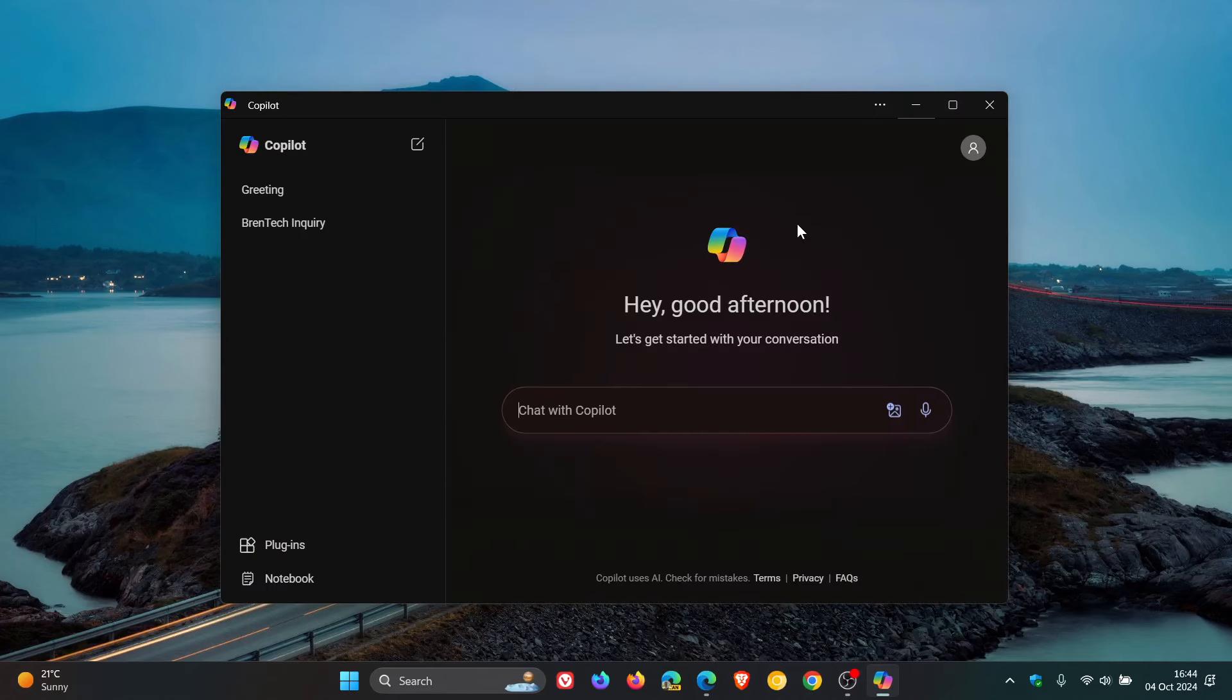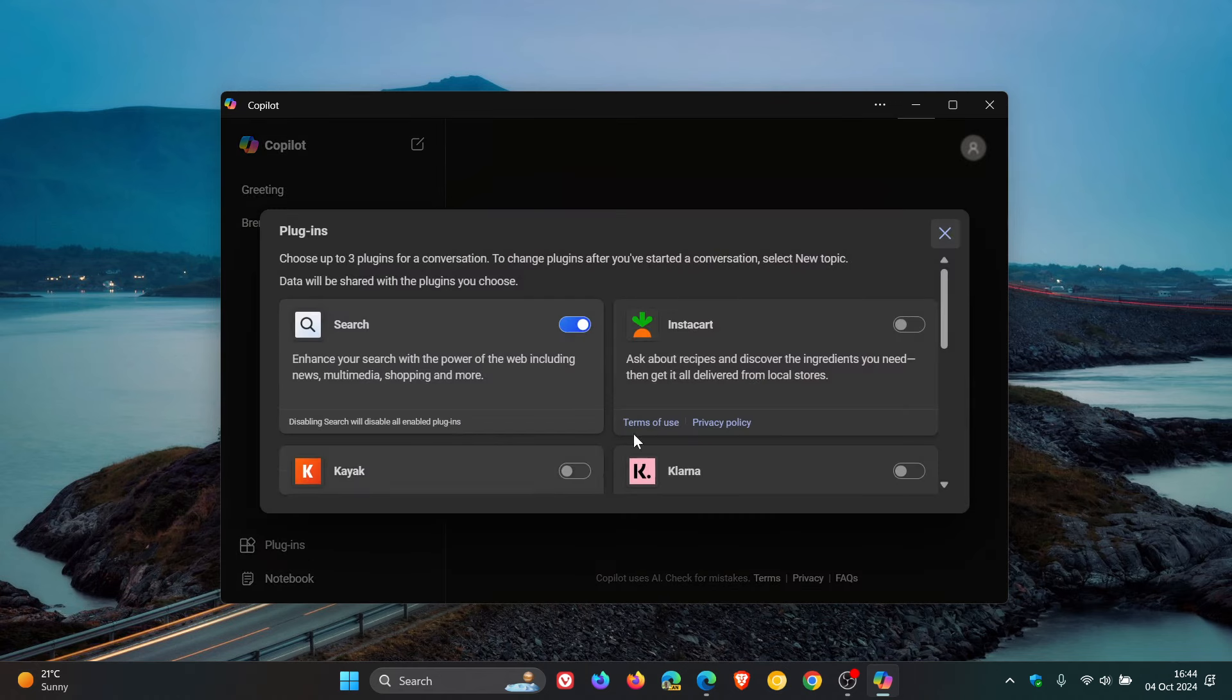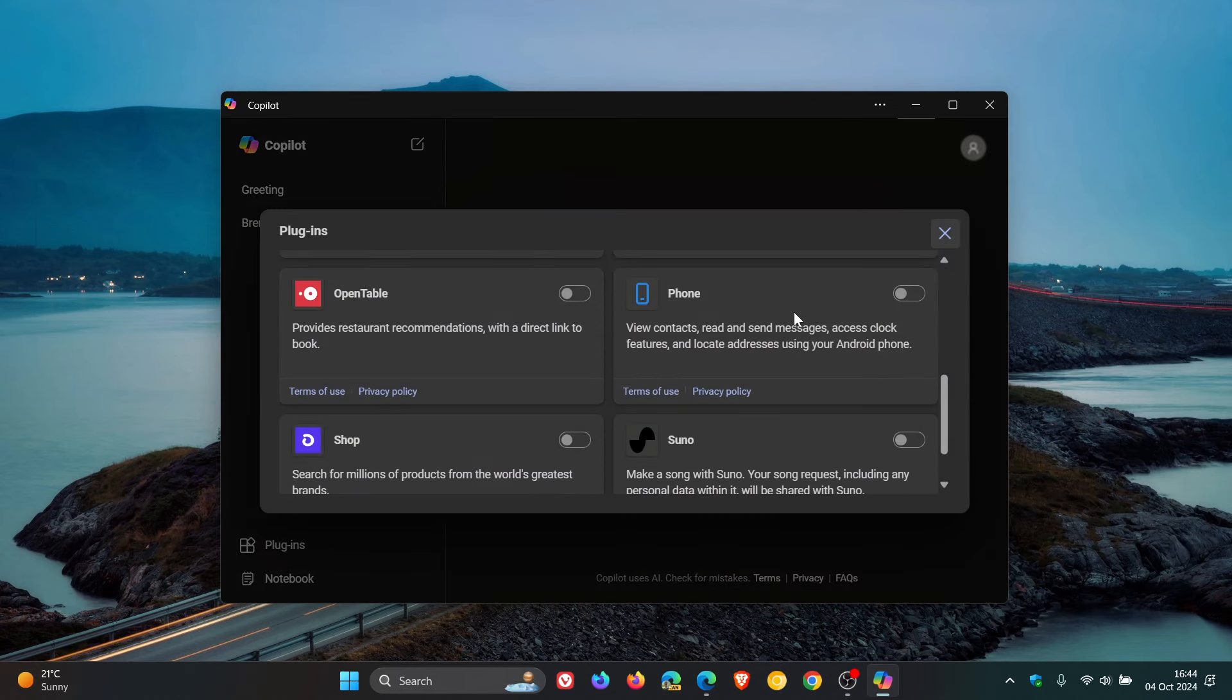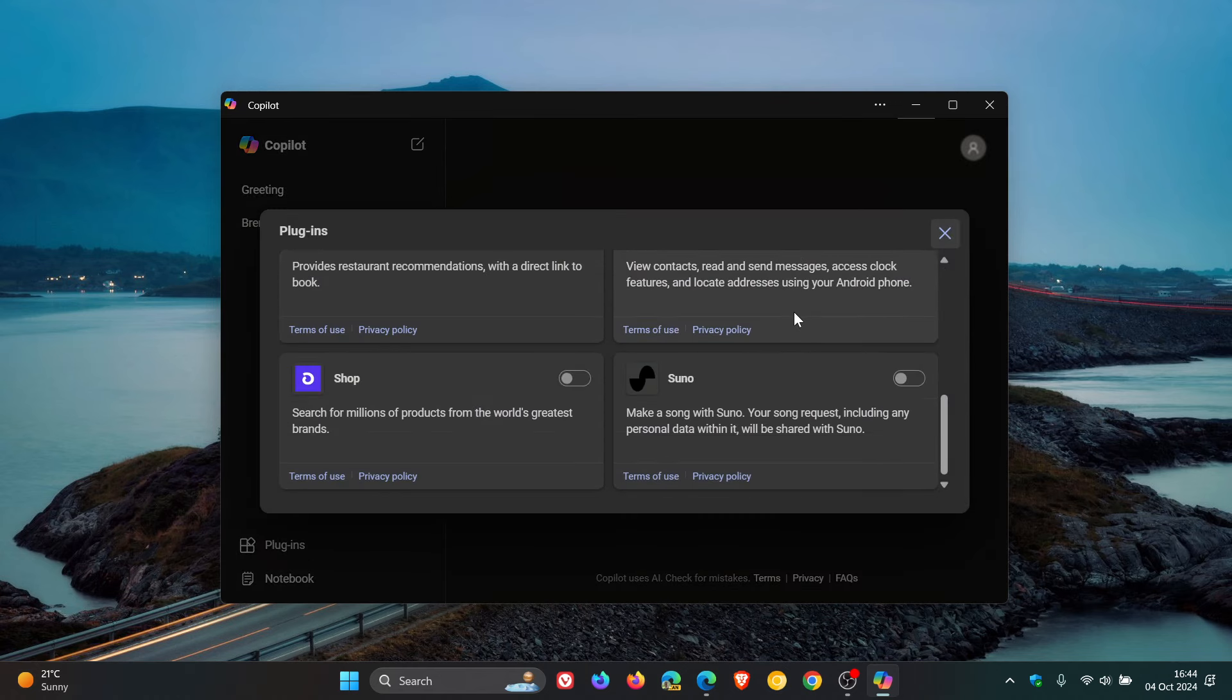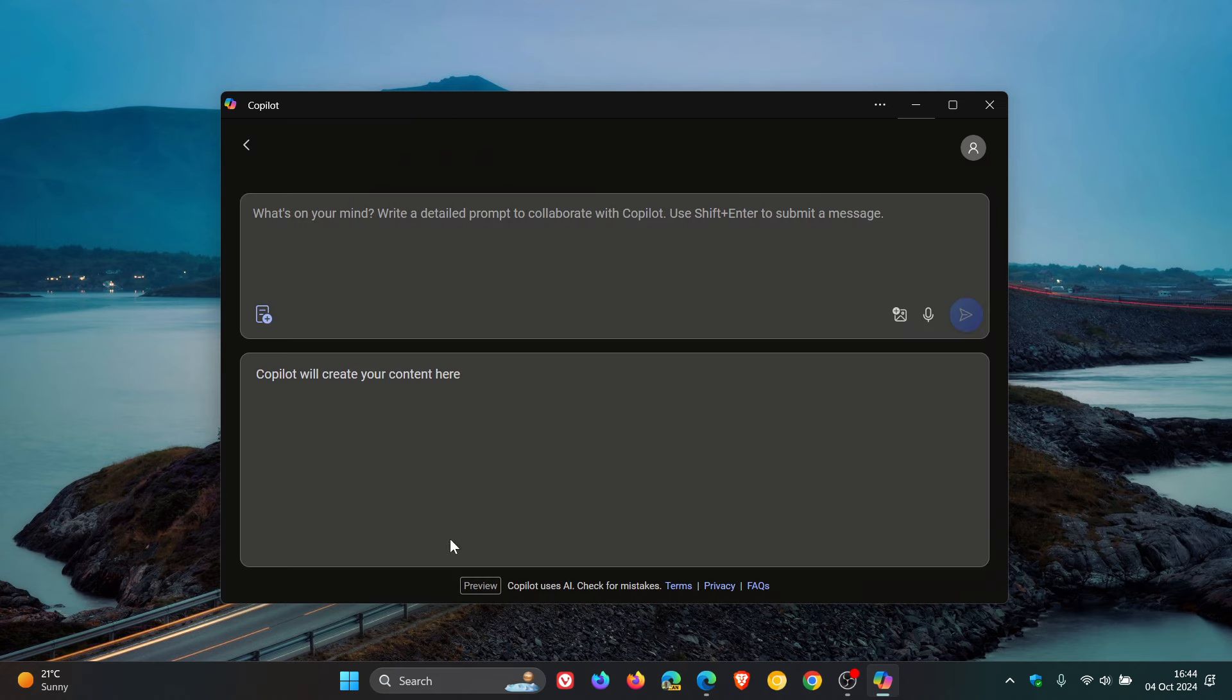If you are interested, just to go through these quickly, using the current Copilot. The first thing you're not going to see in the new Copilot experience is plugins. The next thing you're not going to have is notebook.